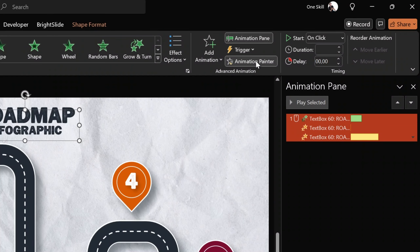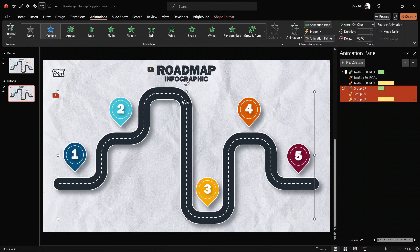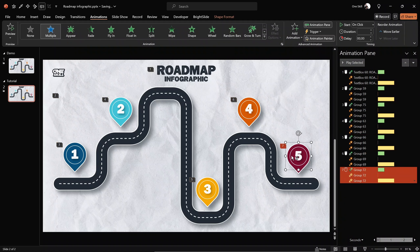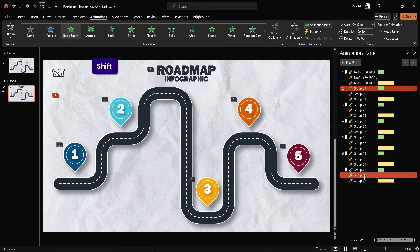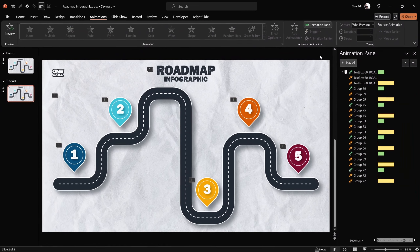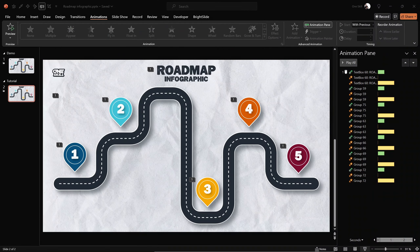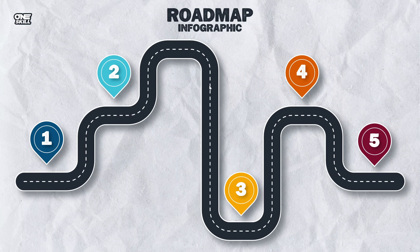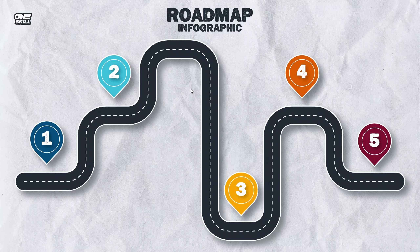We can double-click the Animation Painter and paste the same three animations to the rest of the shapes on the slide. Make sure only the first animation starts on a mouse click and the rest start 'With Previous', so on a single mouse click we see all of the animations at once.